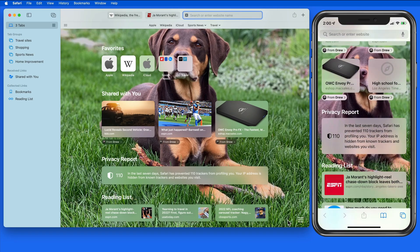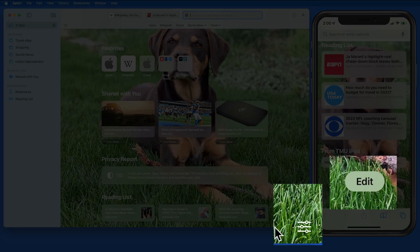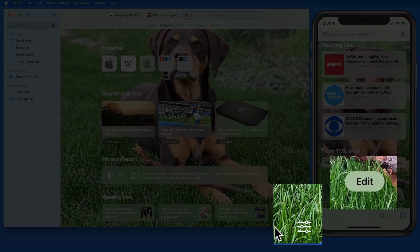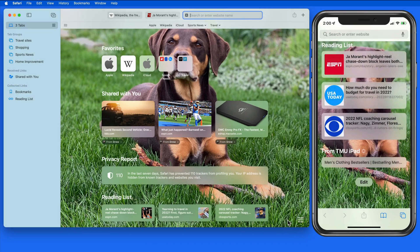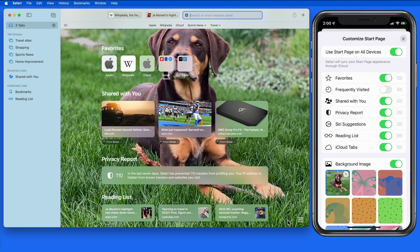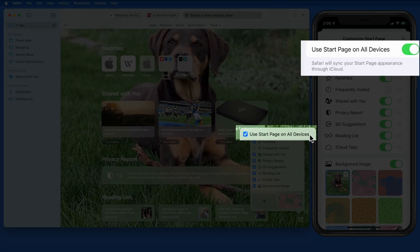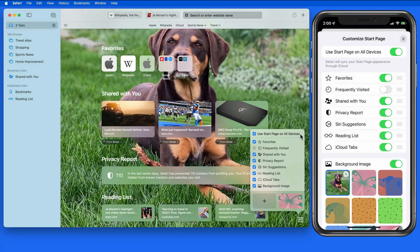Tap or click on the Edit button of the Start page to change what is displayed here and where. If this top option is active, your Start page contents will sync between your Apple devices.